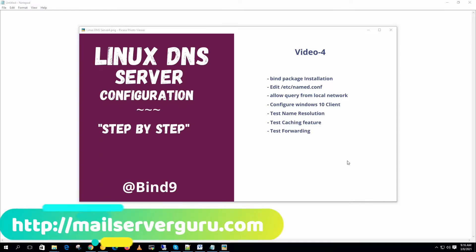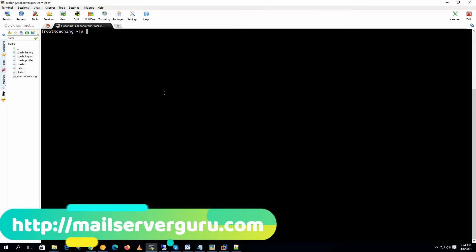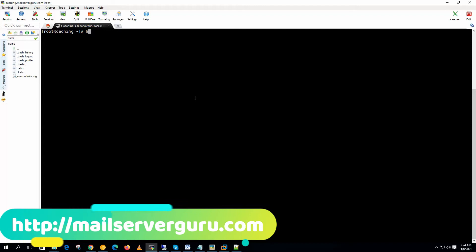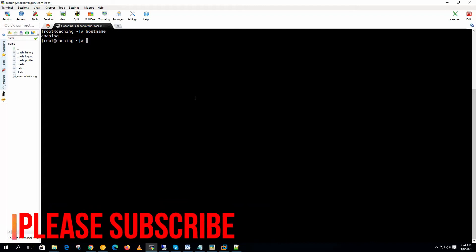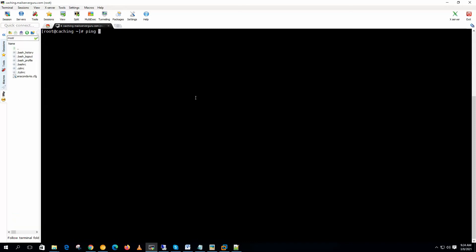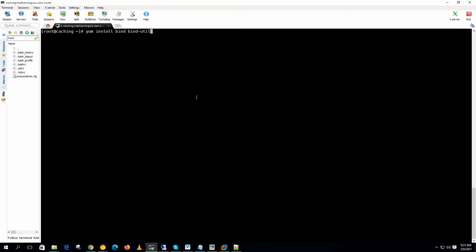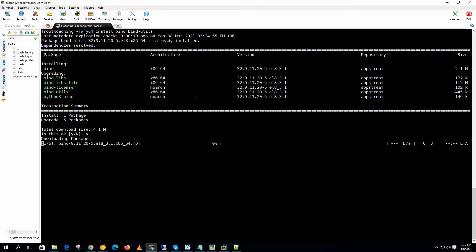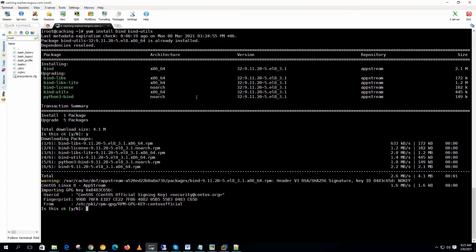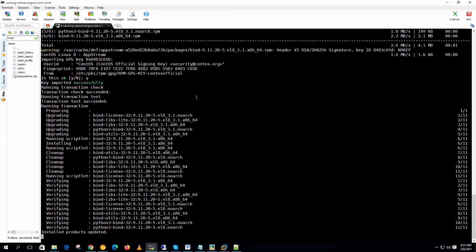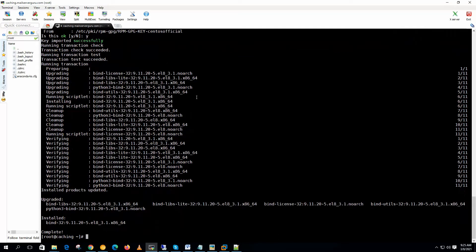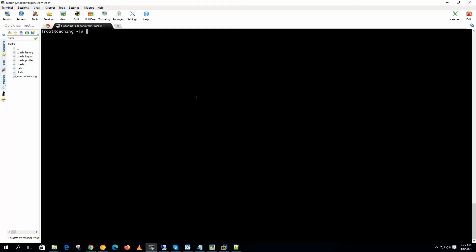So let's get started. Here we have logged into the system. Our system hostname is caching. And we have internet connectivity. Now first we should do a yum update. I am not doing it now because I have already updated the system. Now let's install the bind package. Bind package installation done.